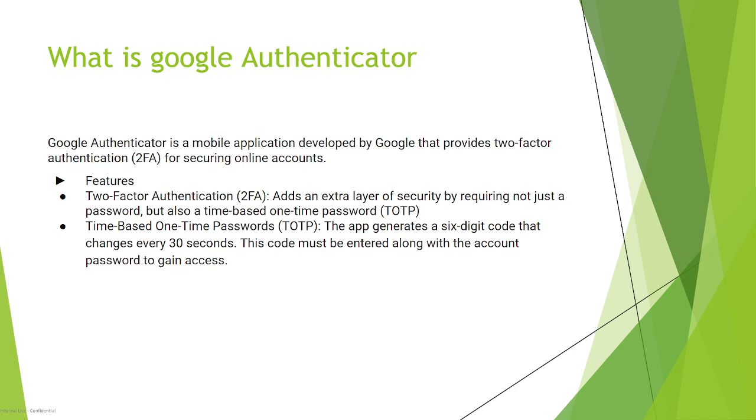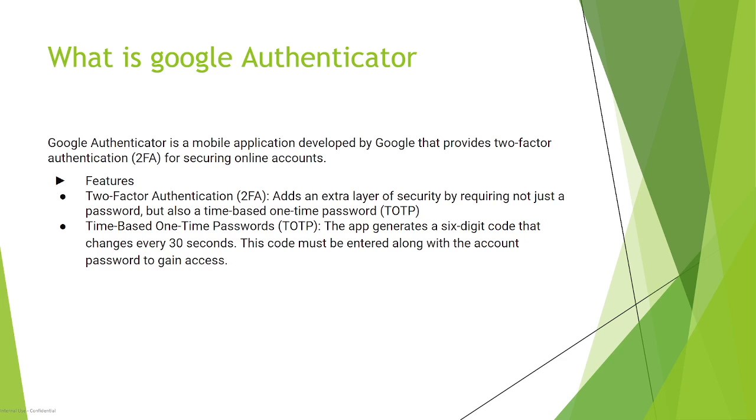Two-factor authentication adds an extra layer of security by requiring not just a password but also a time-based one-time password, or TOTP. TOTP is basically a six-digit code that is generated by the Google Authenticator app and changes every 30 seconds. This code must be entered along with the account password to gain access.